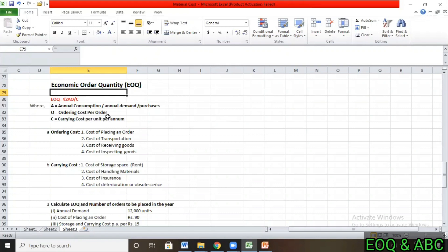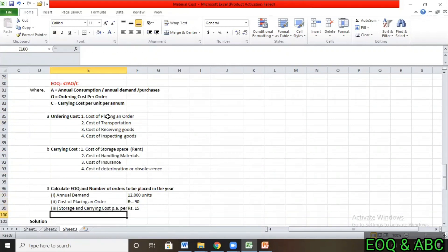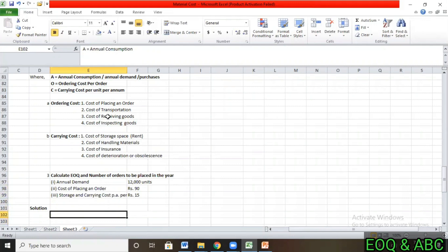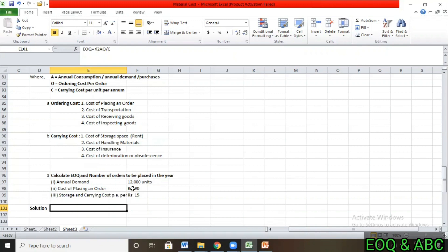Let's use this information in an illustration. Calculate EOQ and the number of orders to be placed in the year. Note: if we order 100 units per order to meet an annual demand of 1,000 units, we need to repeat the order 10 times. In this illustration, annual demand is 12,000 units and the cost of placing a single order is Rs. 90 per order.